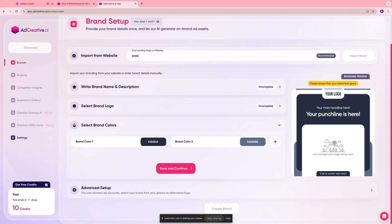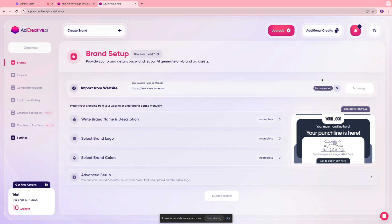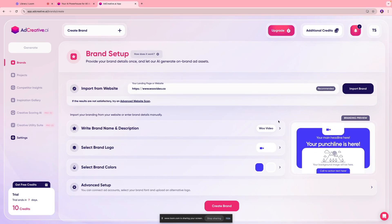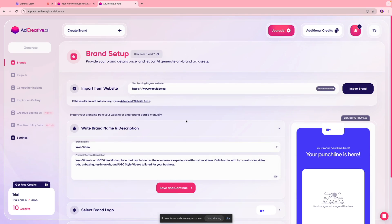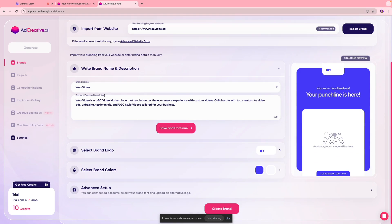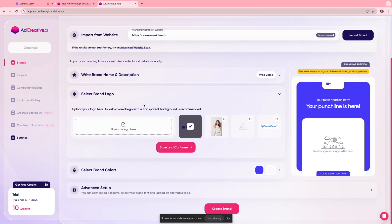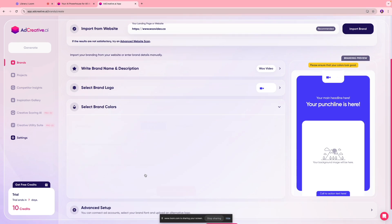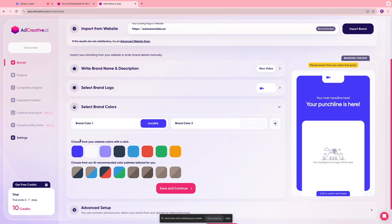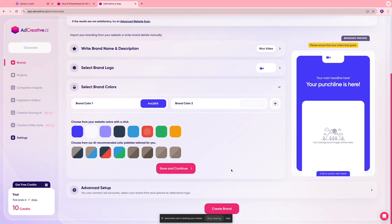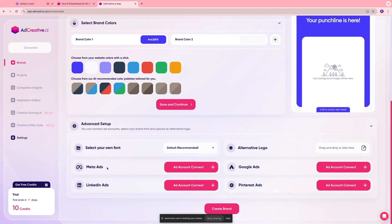In our case we're just gonna use our website which is www.woovideo.ca and we're gonna import that brand into this software. Next you're gonna see all your branding details over here. I can see my brand name which is correct, my product and service description which is accurate as well. If you feel like there is something missing or if you just want to add a few more details to it, you can always do that by editing and adding text over here and click save. You can see our brand logo and the brand colors as well that it picked up from the website.